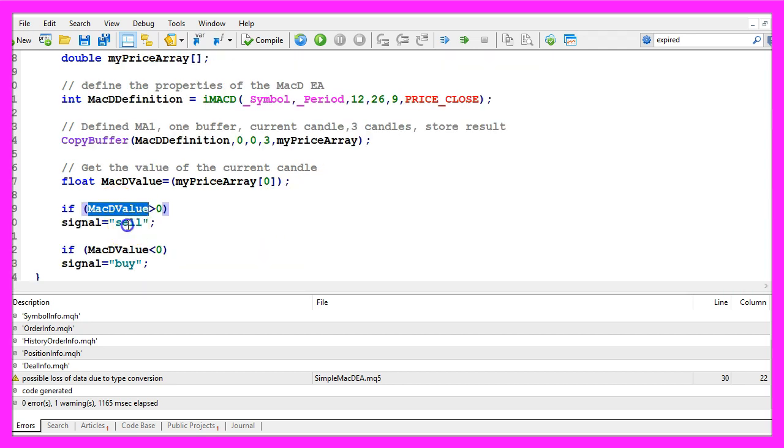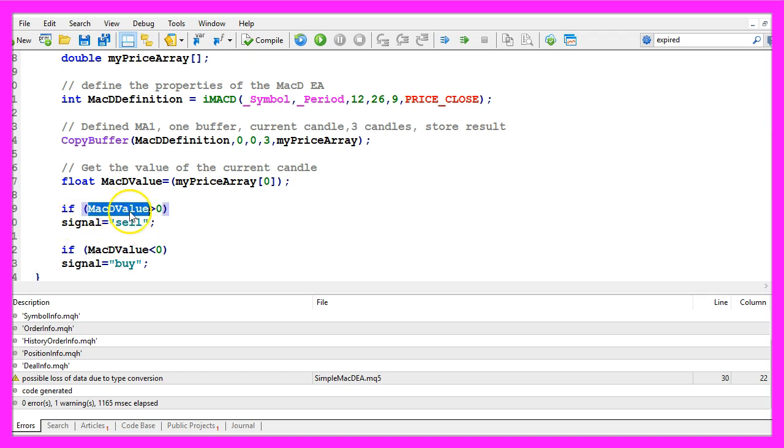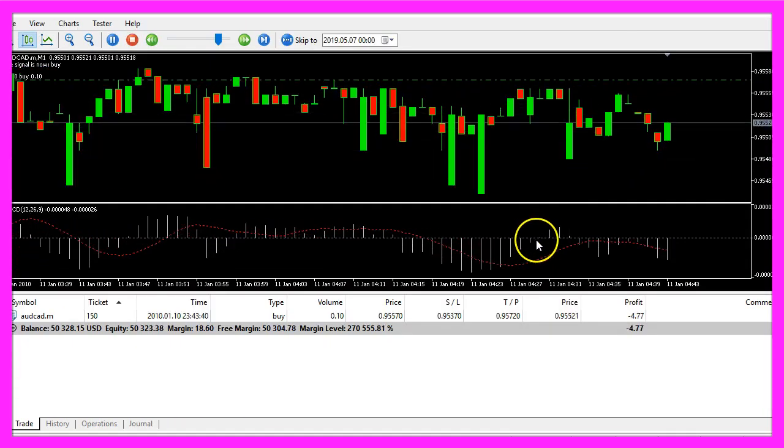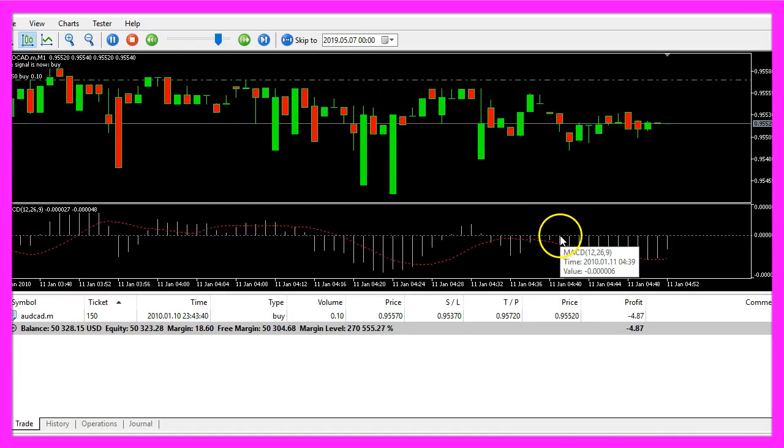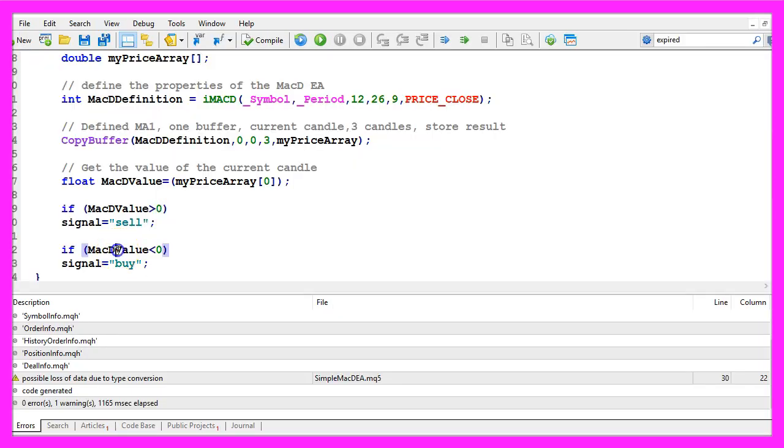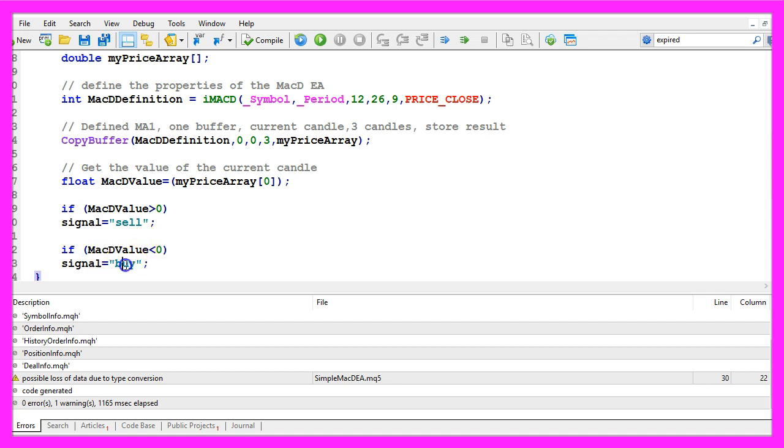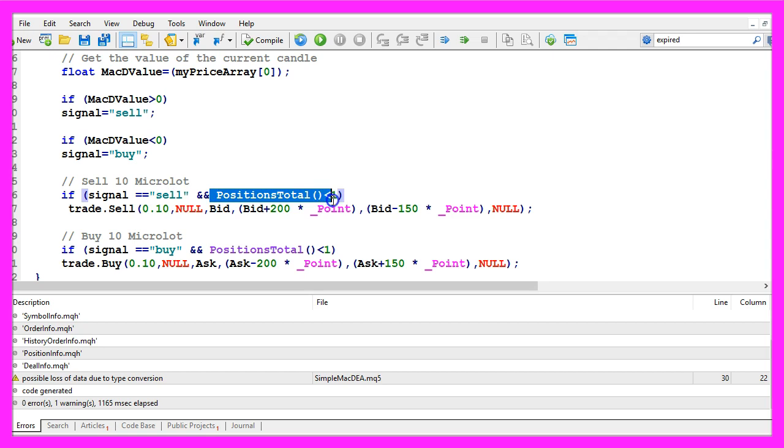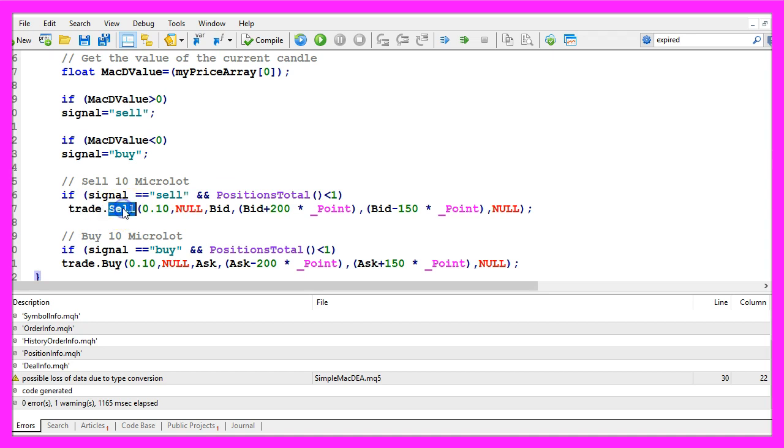For this simple example let's assume that we have a sell signal whenever the MACD value is above the zero line. This is the zero line and when the MACD value is below the zero line that would be a buy signal. When our signal equals sell and positions total is below one, that would mean we have no open position, we would use trade.sell to sell 10 micro lot.